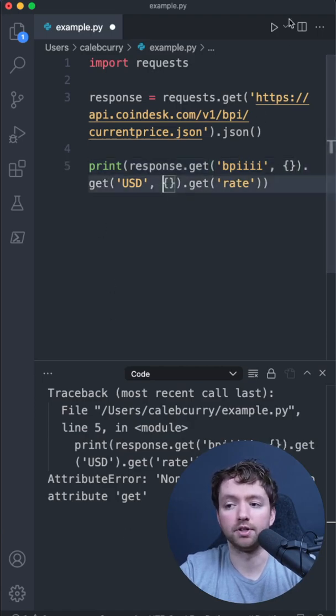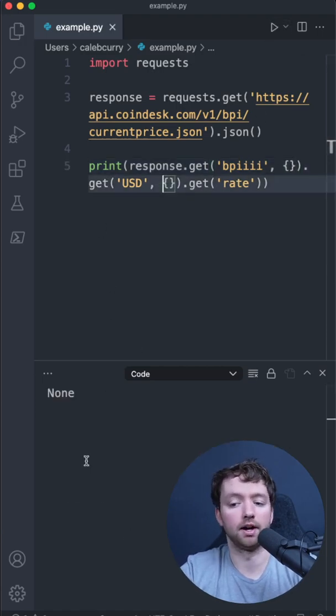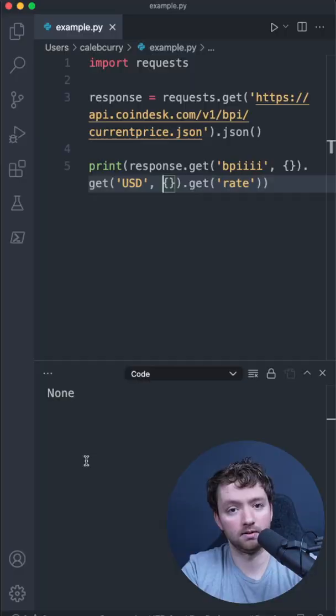So passing in an empty dictionary for these earlier calls will result in the value of none. This will avoid runtime errors, which I try to avoid unless under exceptional circumstances.